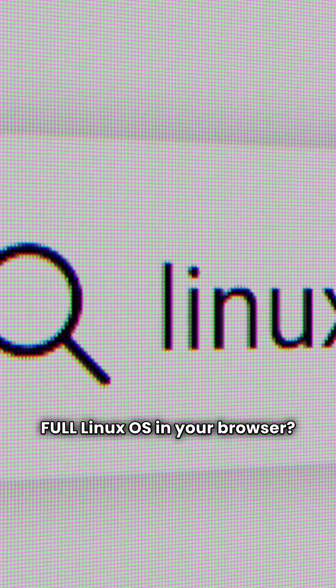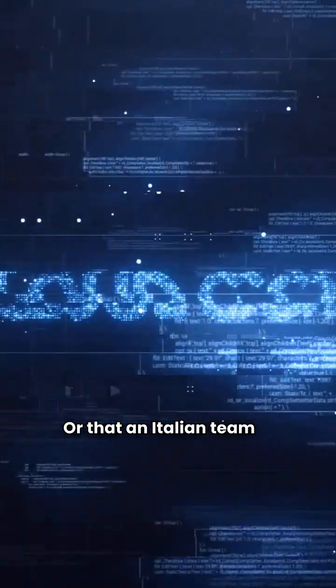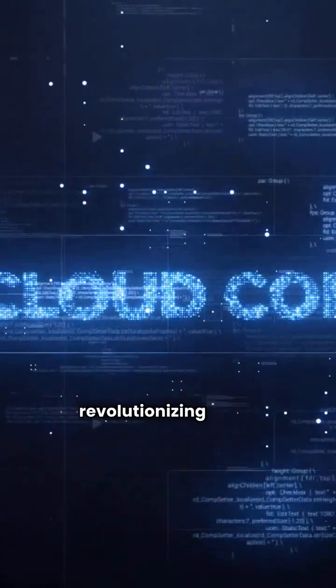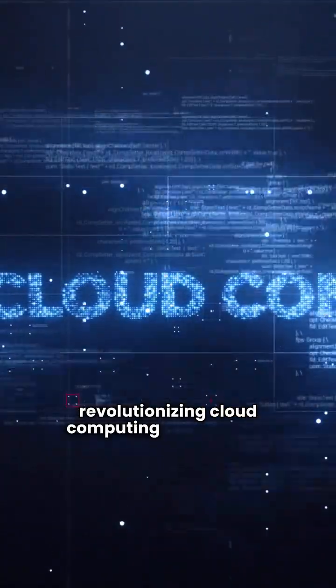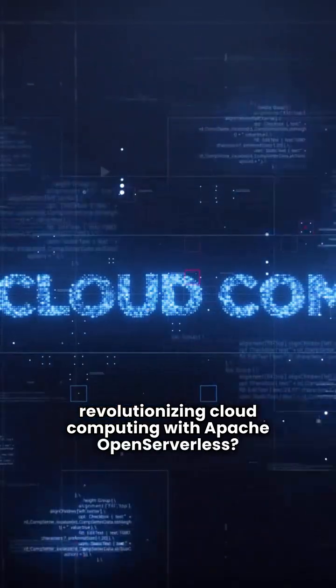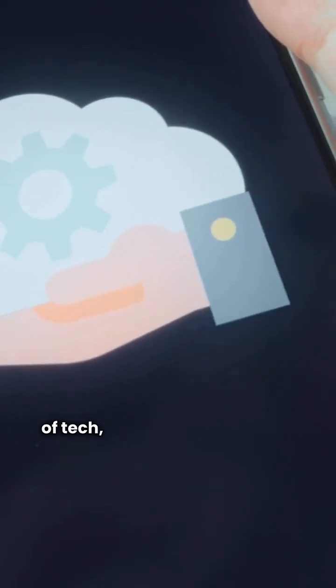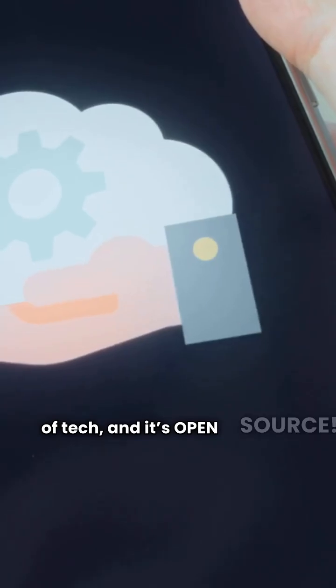Did you know you can run a full Linux OS in your browser, or that an Italian team is revolutionizing cloud computing with Apache Open Serverless? Buckle up, this is the future of tech and it's open source.